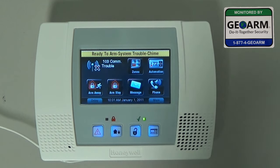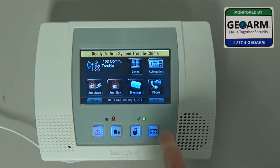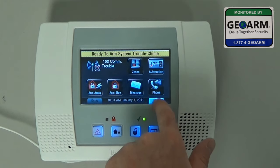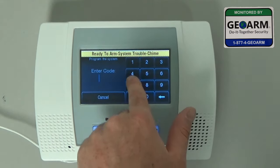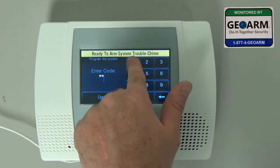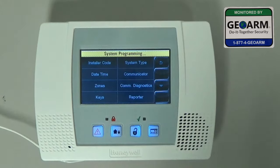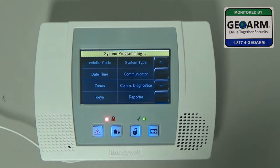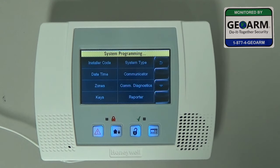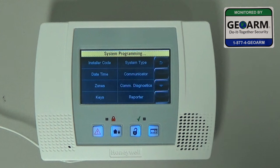So typically with a panel that's good, I'm going to show you how to get into programming. You hit More, Tools, 4-1-1-2, Program. And you'll see that allows you to get into programming, which is where you can make adjustments to your zones and your sensors and a bunch of different other options there.